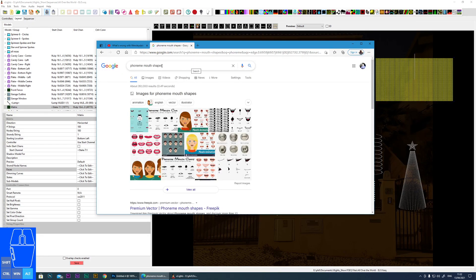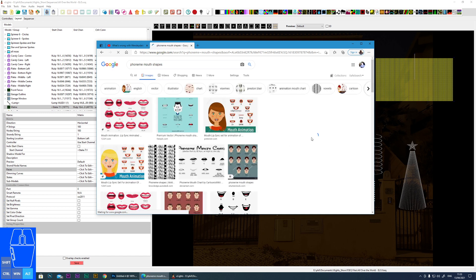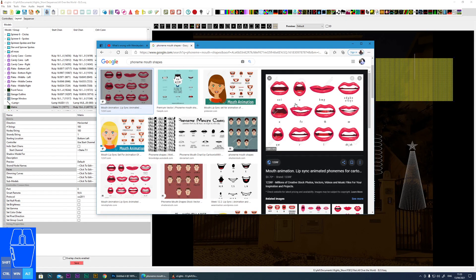What you can also do, if you're building your own, is if you search Google for phoneme mouth shapes, you'll get all of these different mouth shapes and still images for those phonemes that I mentioned, like AI and FV.